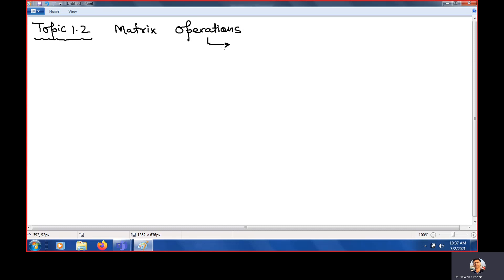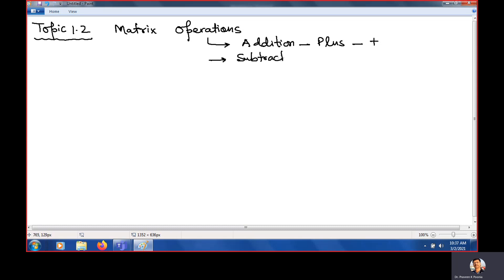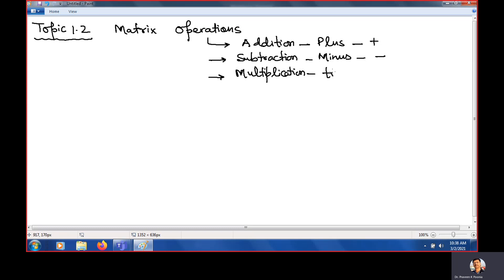What do you mean by operations? Operations means three things: addition, subtraction, and multiplication. In this lecture, we are going to study three important operations — plus, minus, and multiplication.